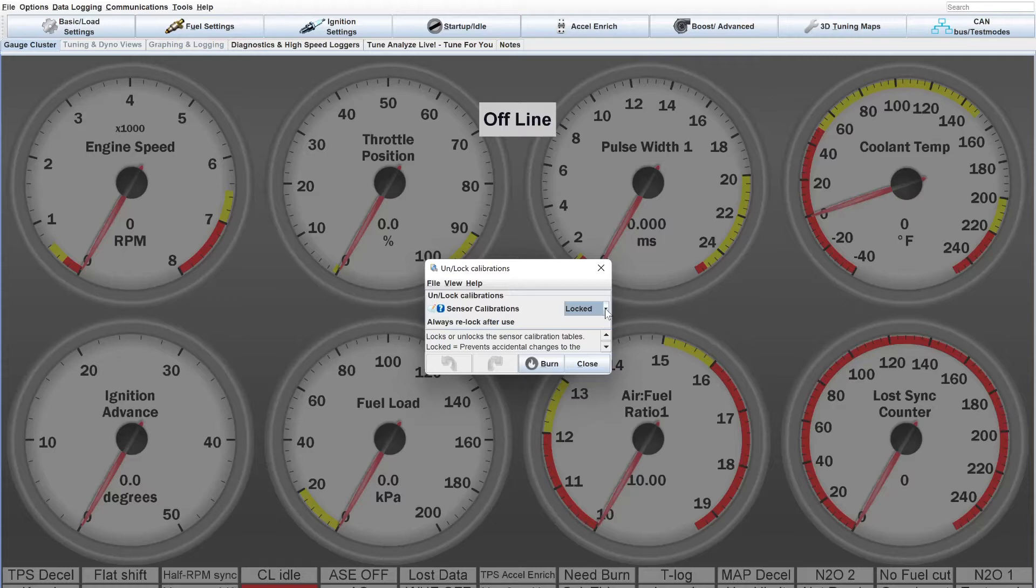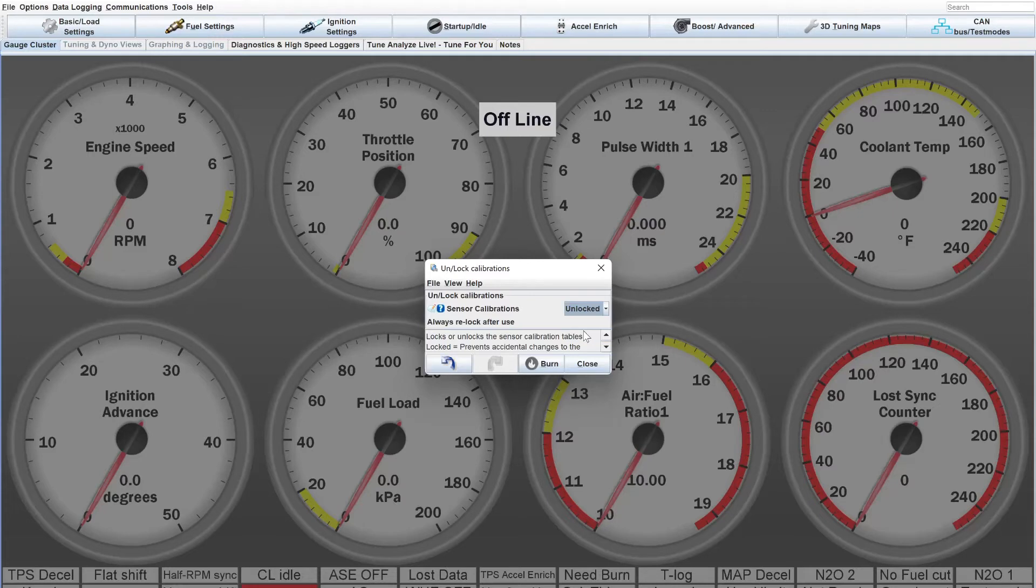Once you're done calibrating them, you typically just lock them again and don't touch them. In this case, we need to unlock them because they haven't been touched yet. This would be on a fresh installation.